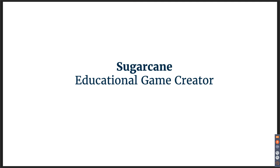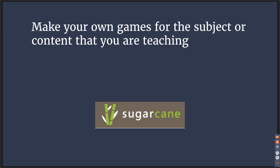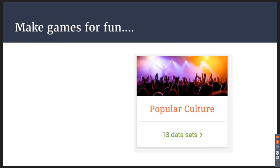The next tool I'm going to talk about is Sugarcane, and this is an educational game creator. We all like games, especially in the classroom or school library. Games are fun. They're a great way to encourage learning while stimulating and engaging students. You can make your own game for the subject and content you are teaching, and they can be fun games.